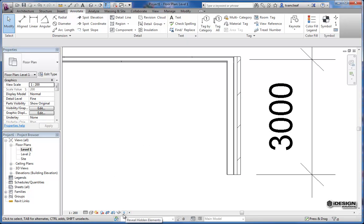Last thing you can just simply say reveal hidden elements. Also by hitting this little light bulb. Last but not least we'll come over here and we'll take a look at this filter.